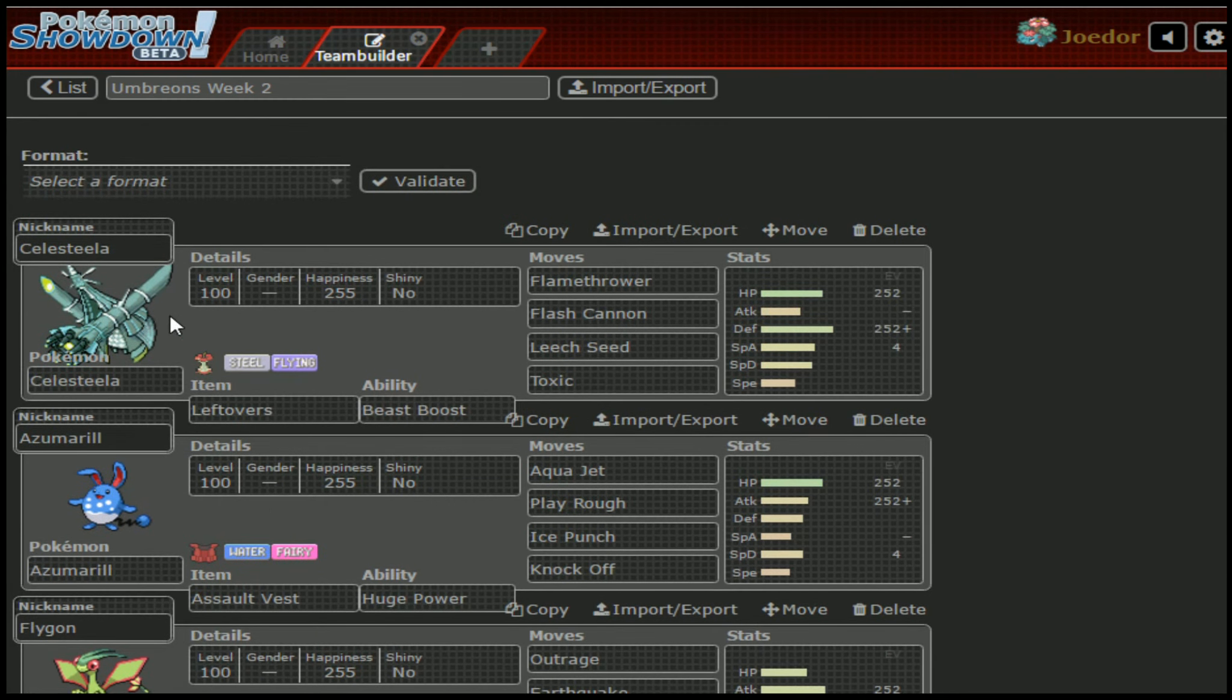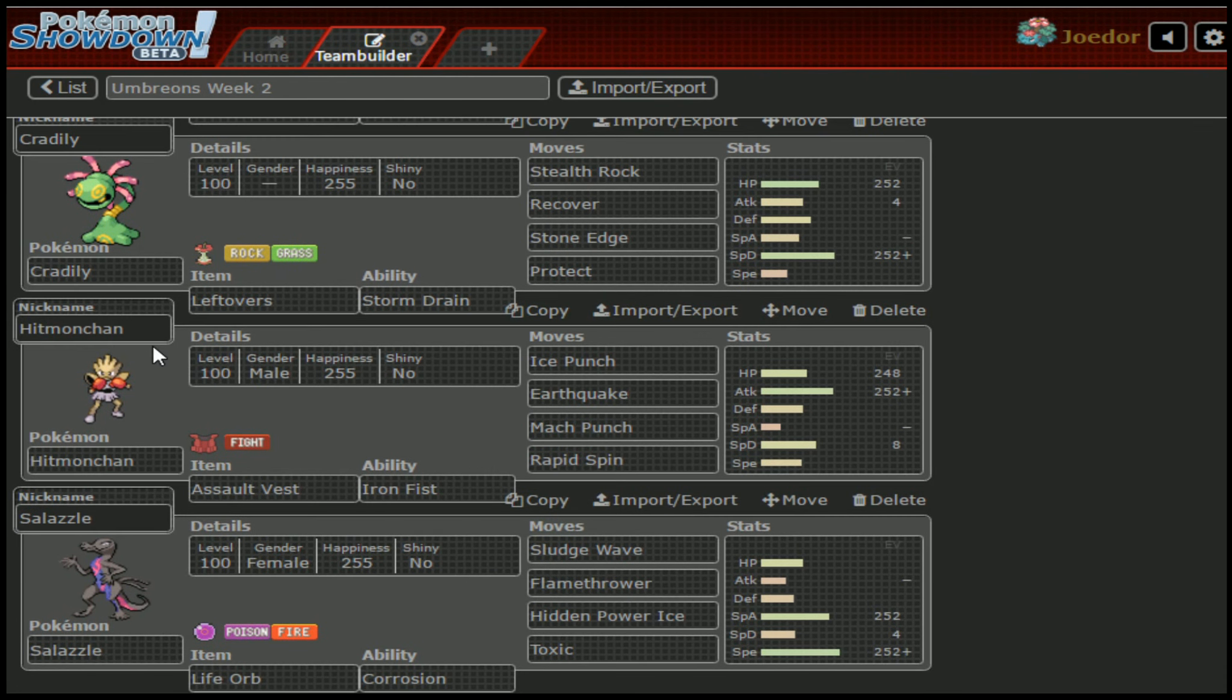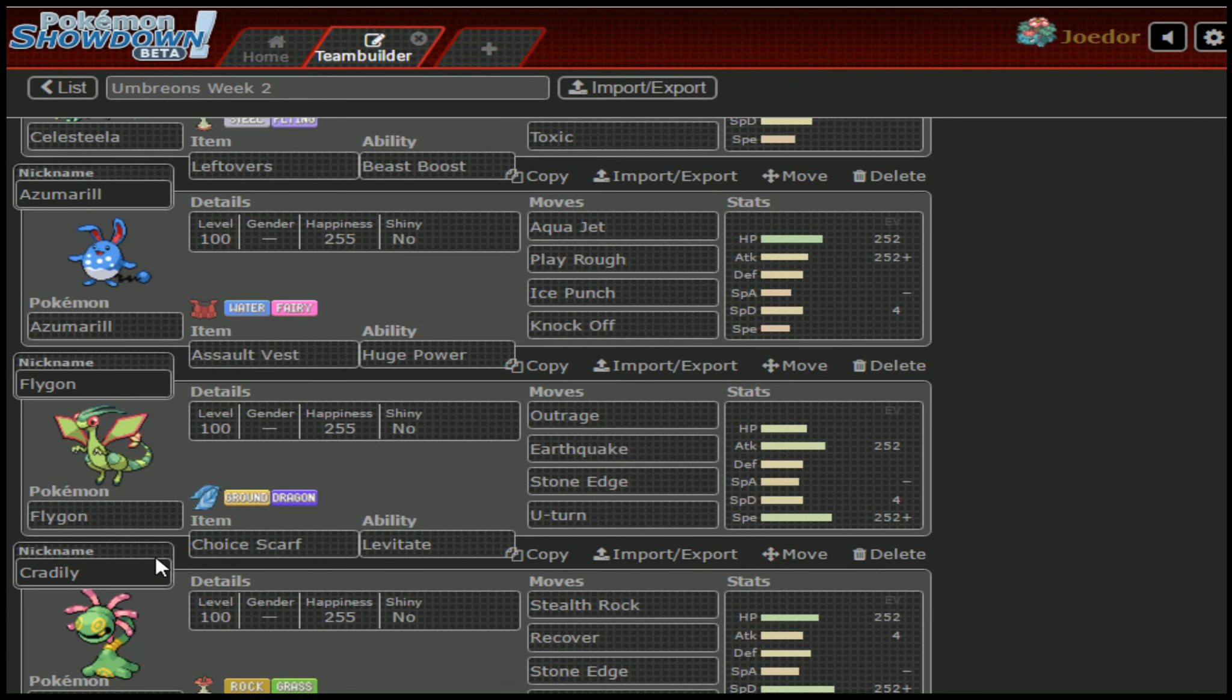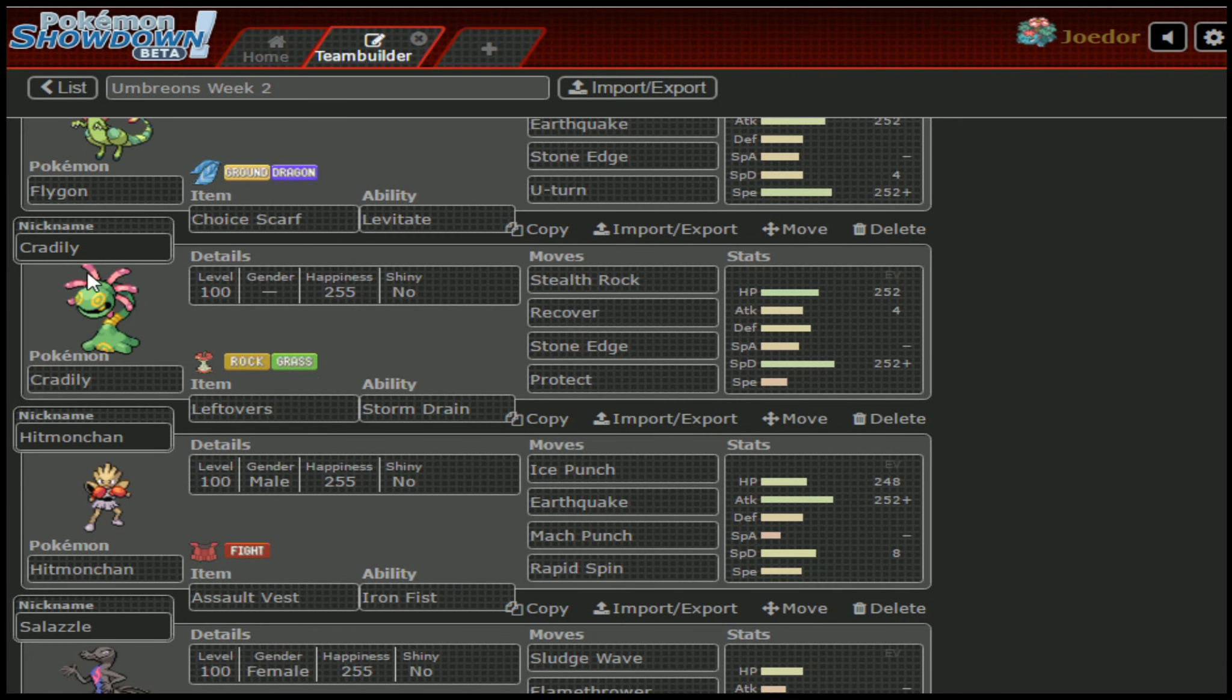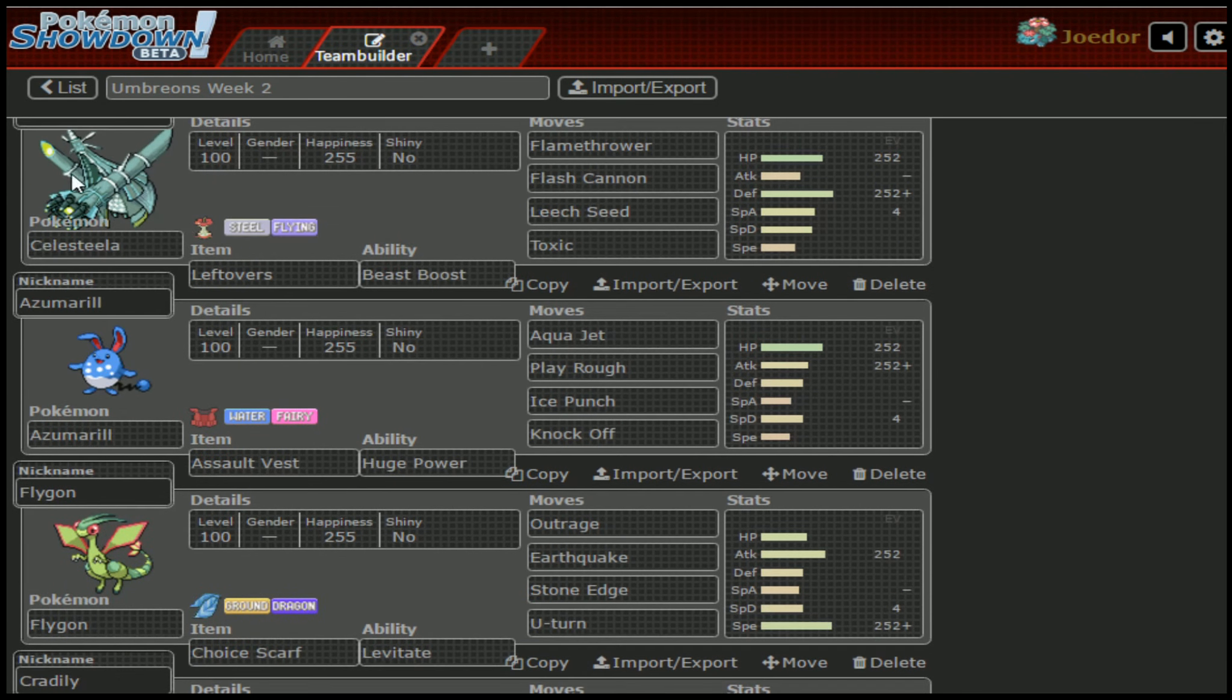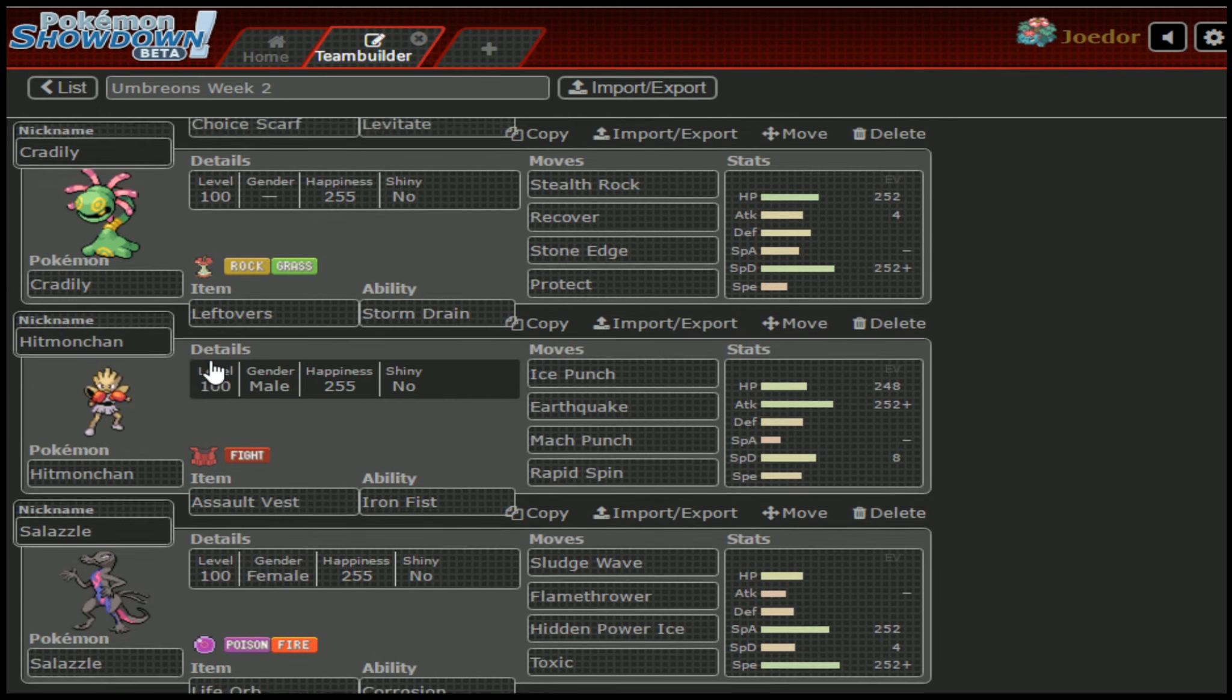Ideally I would want to get it on the Celesteela if possible, but it's not the end of the world if I can't. It doesn't really do me any good to get it on the Salazzle. Hitmonchan, I probably wouldn't want it taking that. Flygon, it's probably already got one, and Azumarill would be a pain if it got that. But Cradily and Celesteela are both prime targets for that, should I get it.